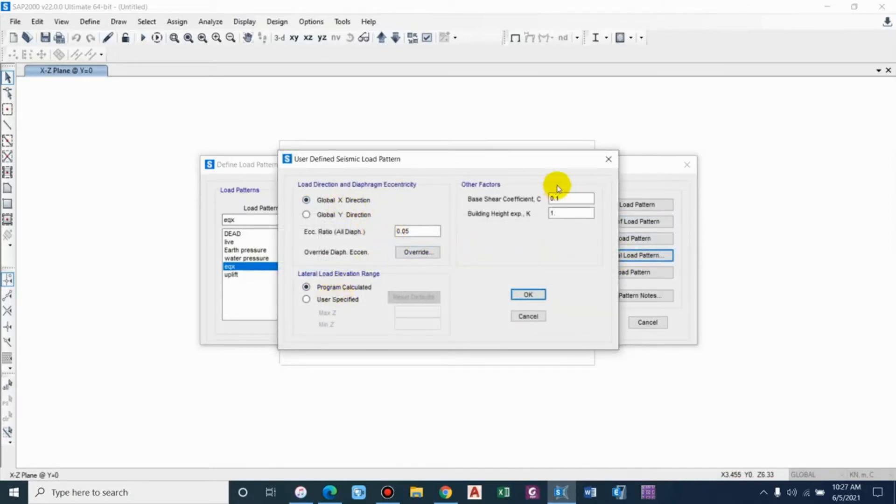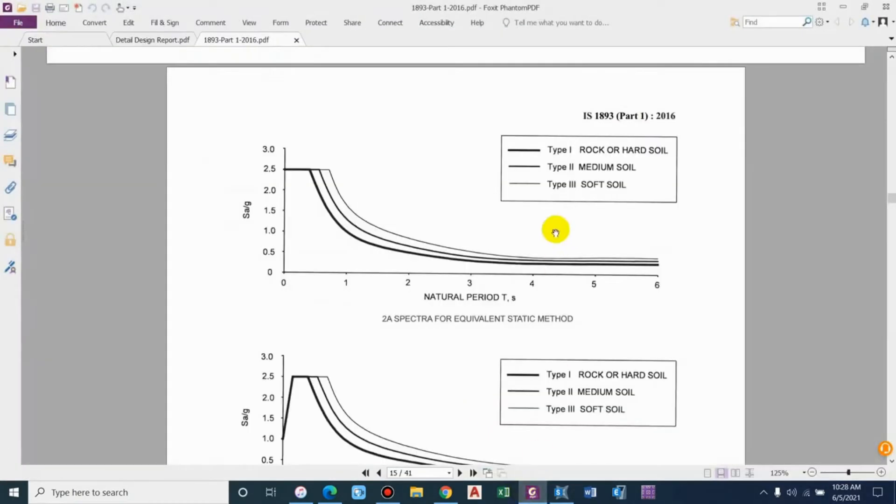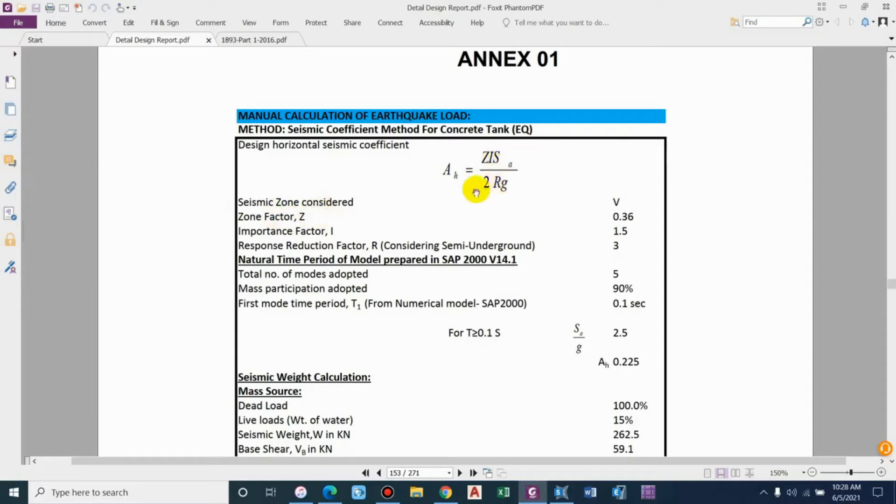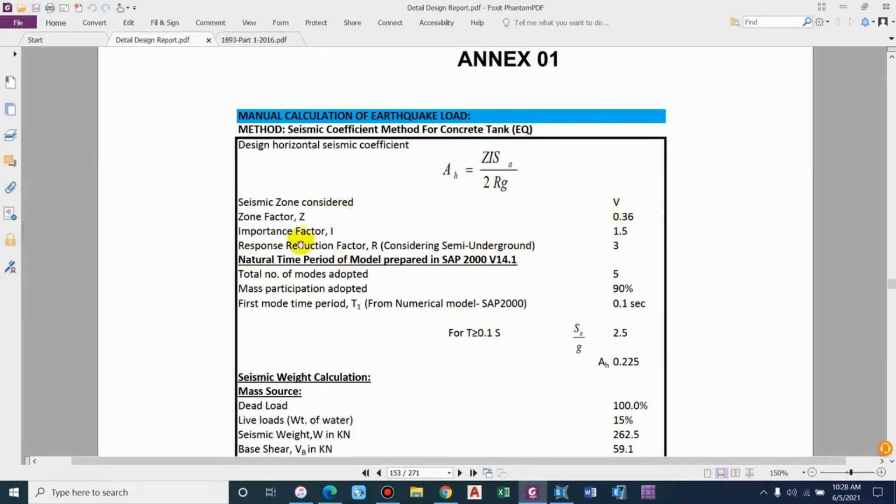Now let me define the earthquake load pattern in global X direction. The base shear coefficient - we know the basic formula to calculate it: AH is equal to ZI·SA by 2RG, where Z is the seismic zone factor, I is the importance factor, R is the response reduction factor, and SA by G is the acceleration coefficient.